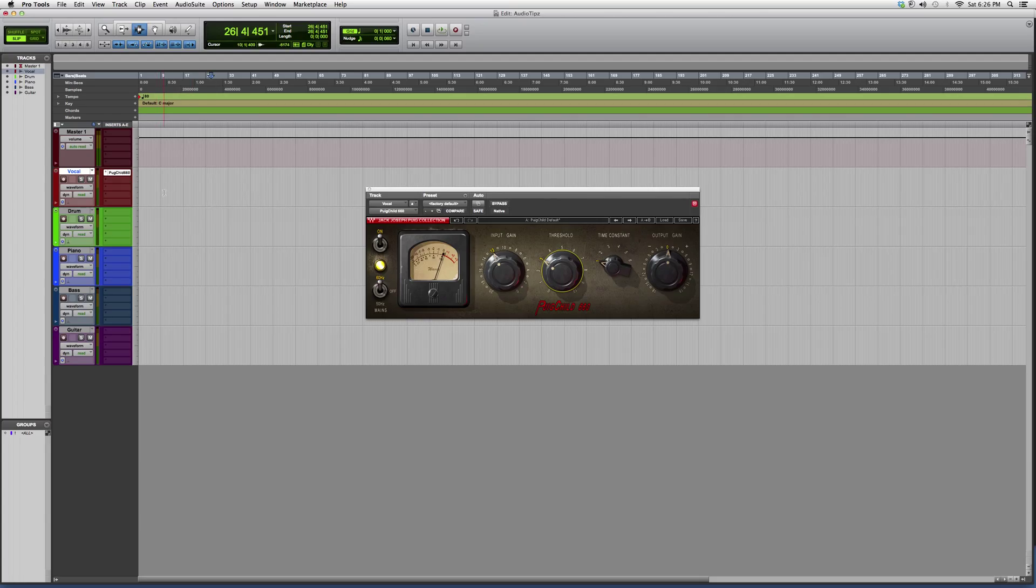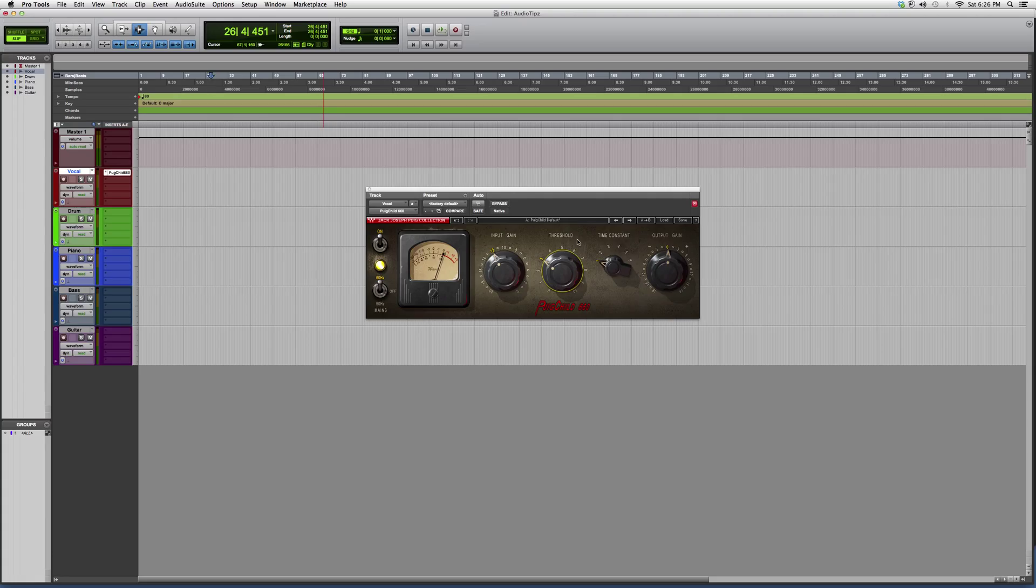That's it for now, guys. Later on I will show you this plugin on one of my vocals and show you how to fine-tune it and get the best optimum results out of it. But for right now this is it. Thank you guys for watching and please subscribe.